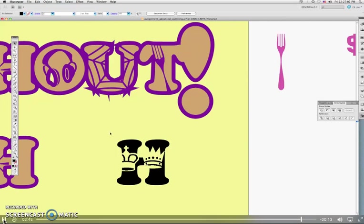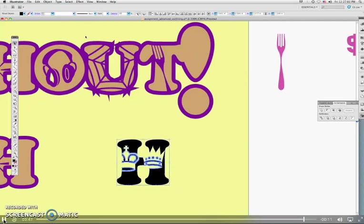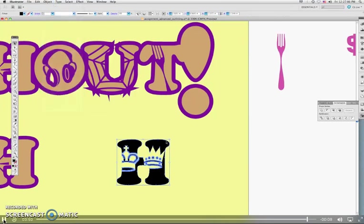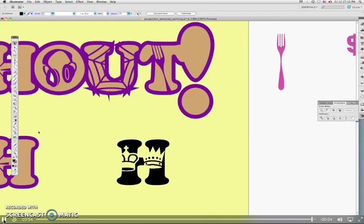So now what you may want to do later on is take all those pieces and group them back together so we don't accidentally mess up. But that's a little tricky there. But just be aware of that because you're going to run into that on this assignment.